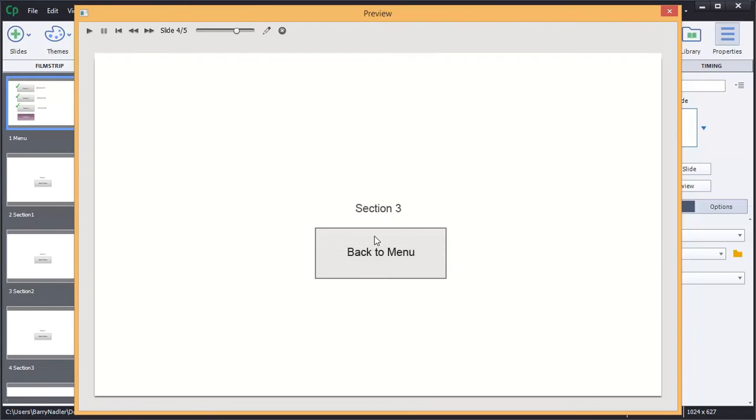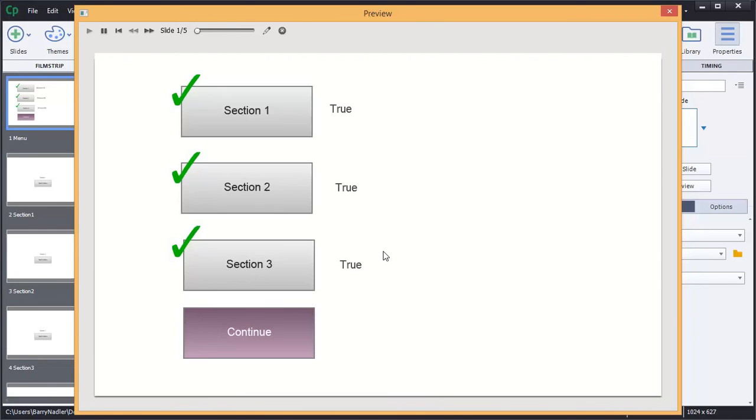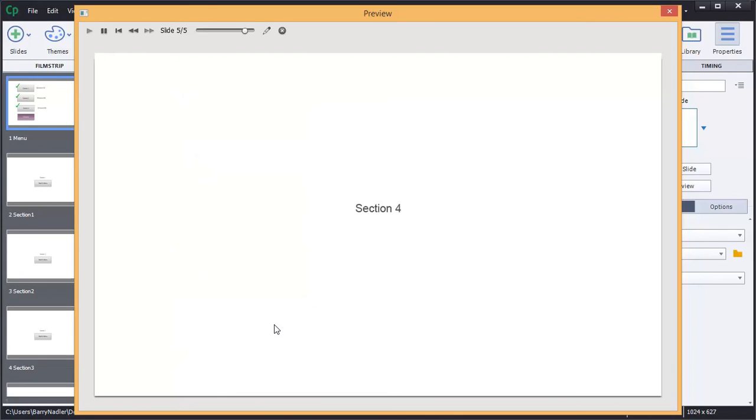Now when we click this button it's going to run that check again. This button changes the last variable to true which should trigger the continue button. And there you have it. And it works.